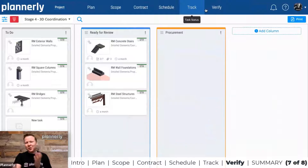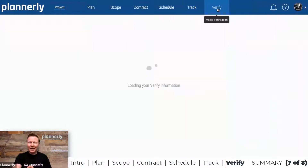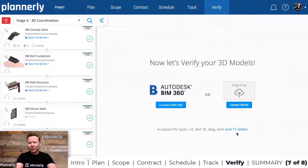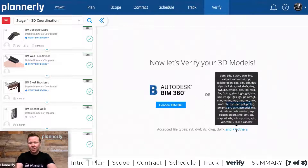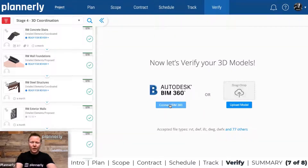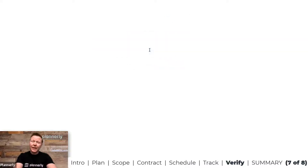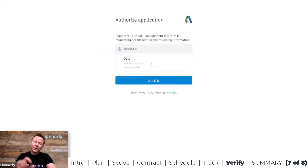Let's move from Track now that we've got three tasks ready to be connected to the model deliverables. In the Verify step, you could drag and drop the model in if it's any of those file formats, or we can connect directly into BIM 360 — making sure that the add-on has been added to BIM 360.